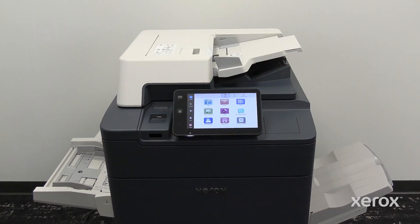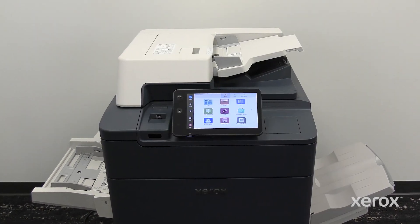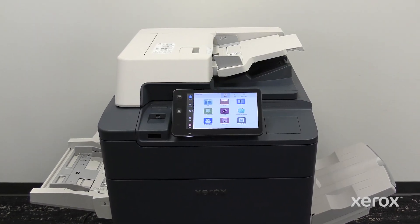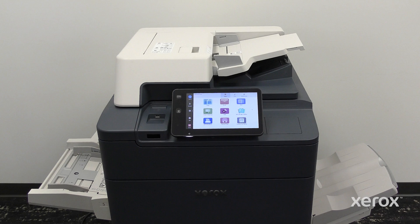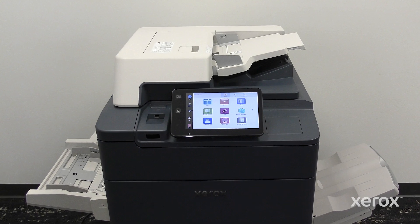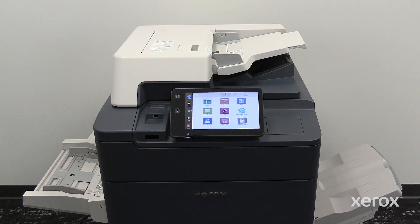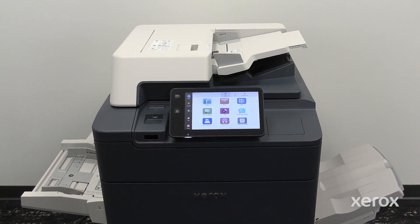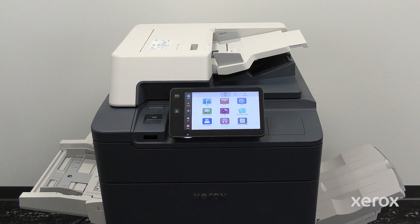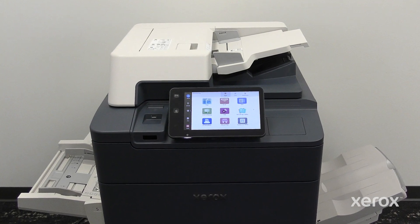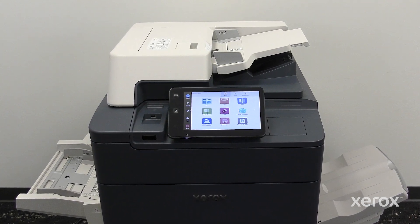This video explains how to install Macintosh print drivers for Xerox Primelink C9265, C9275, and C9281 series printers.